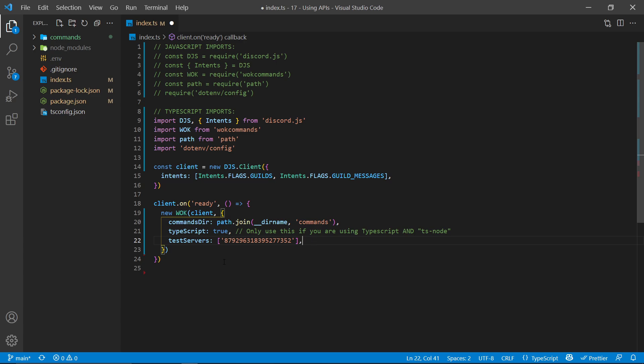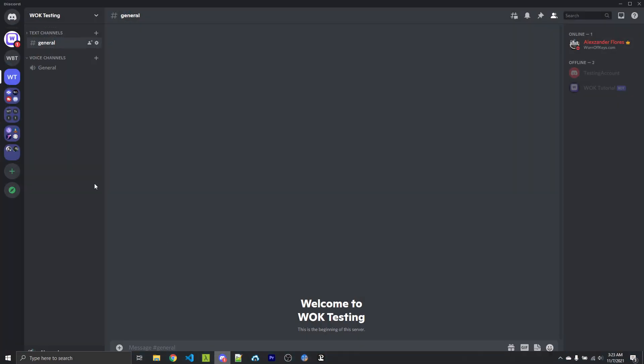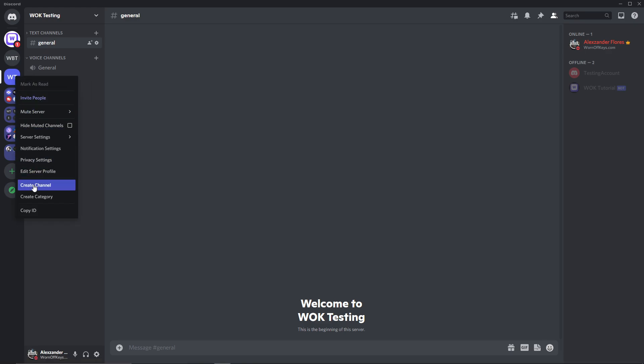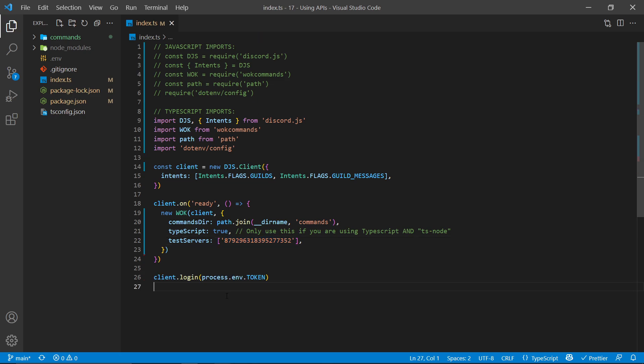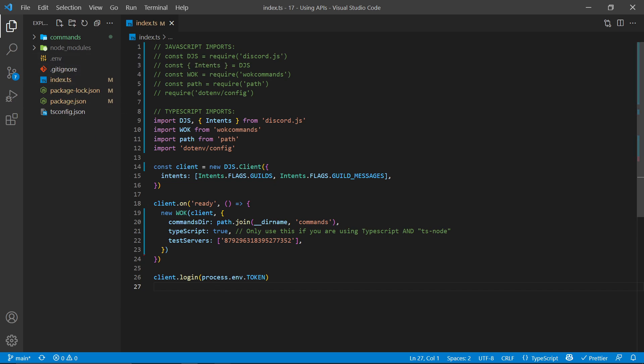This ID might change for you — to get access to it, simply right-click on the server you want and click Copy ID, then paste it in right here. Finally, we're going to log in to the bot. I'm using the .env package, so my token is stored inside my .env file and I can access it with this line. If you don't know how to use .env, check out the first video in the playlist linked in the pinned comment.